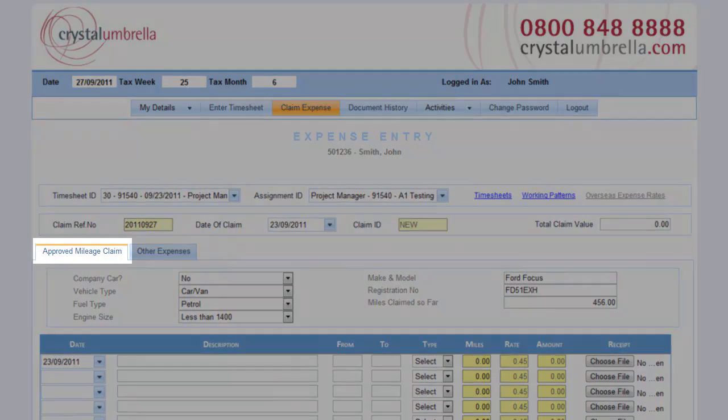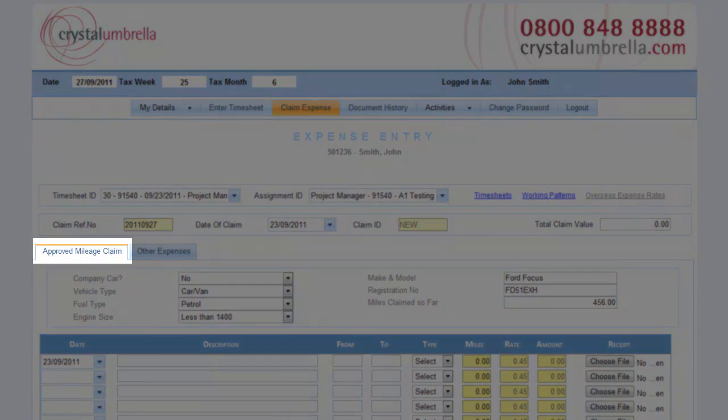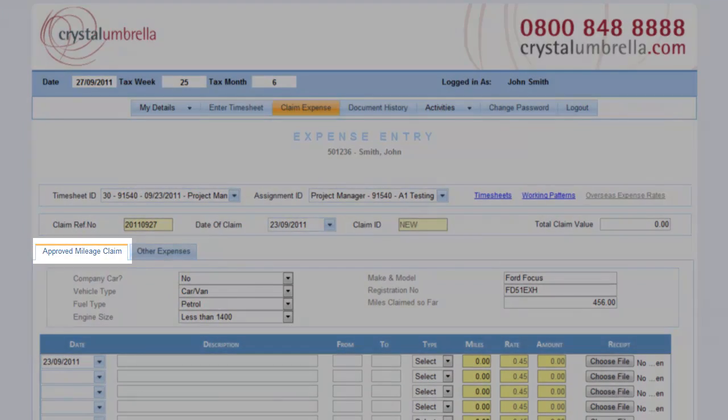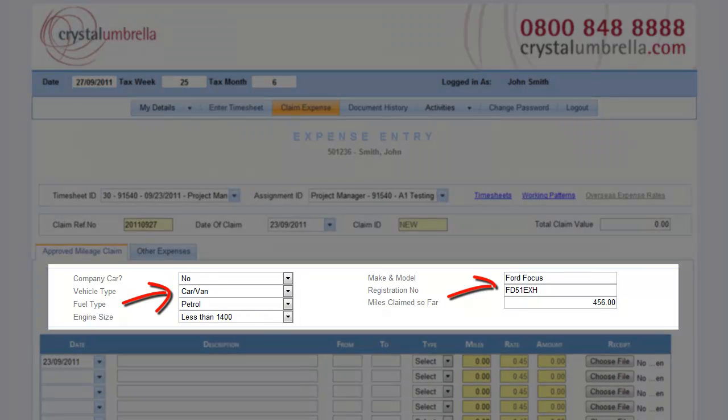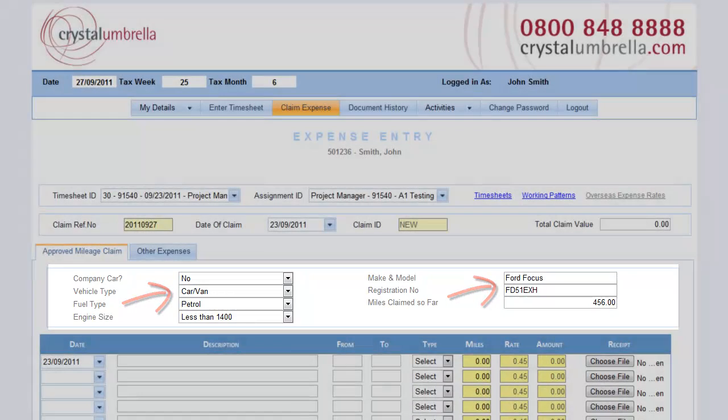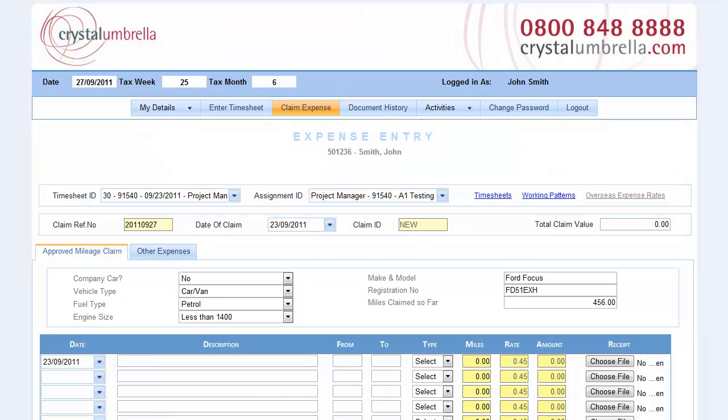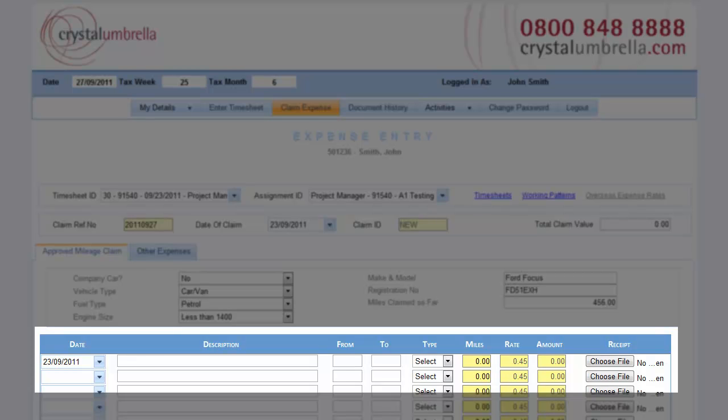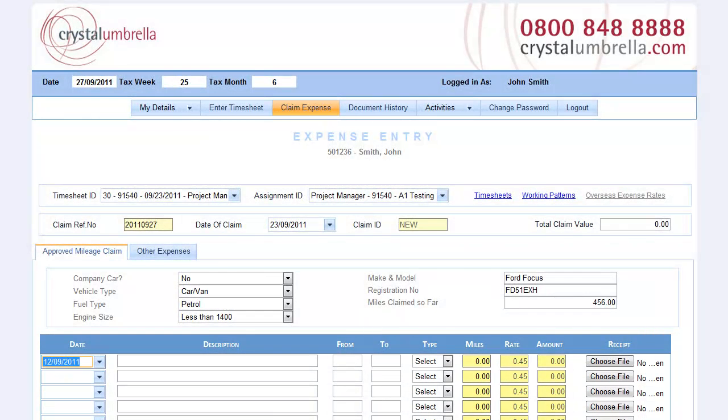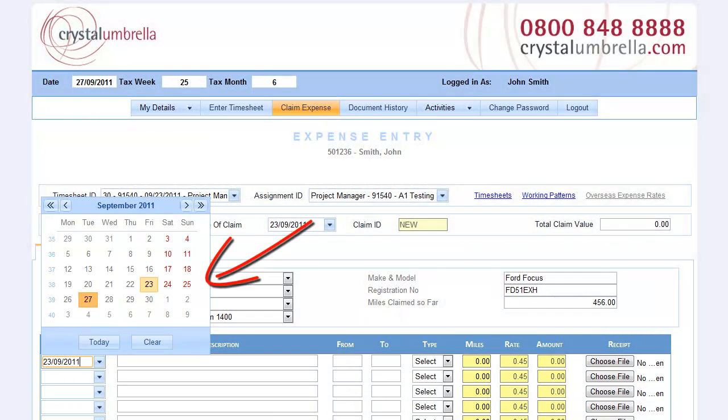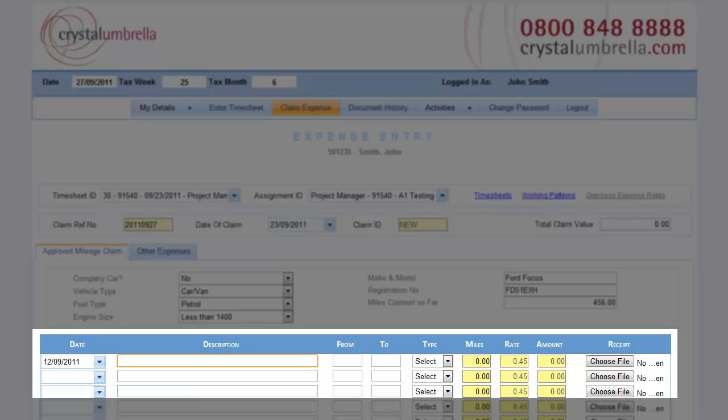Let's look at claiming mileage first. You will need to enter your car details here. Don't worry, they will be remembered and you only do this once or until you change your vehicle. Now enter each daily journey completed in that period line by line, like this. Input the journey date, select from the calendar if it helps. Now enter the description for the journey.